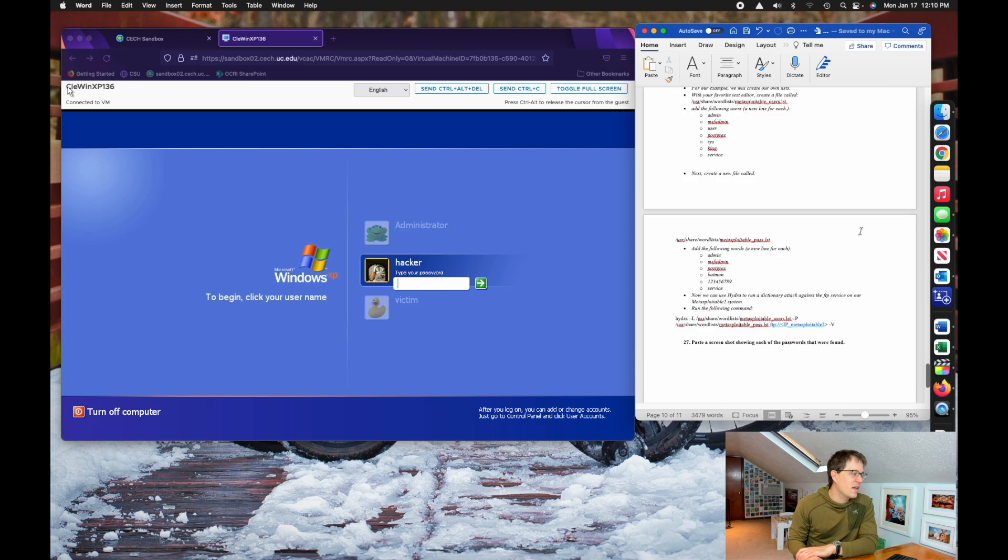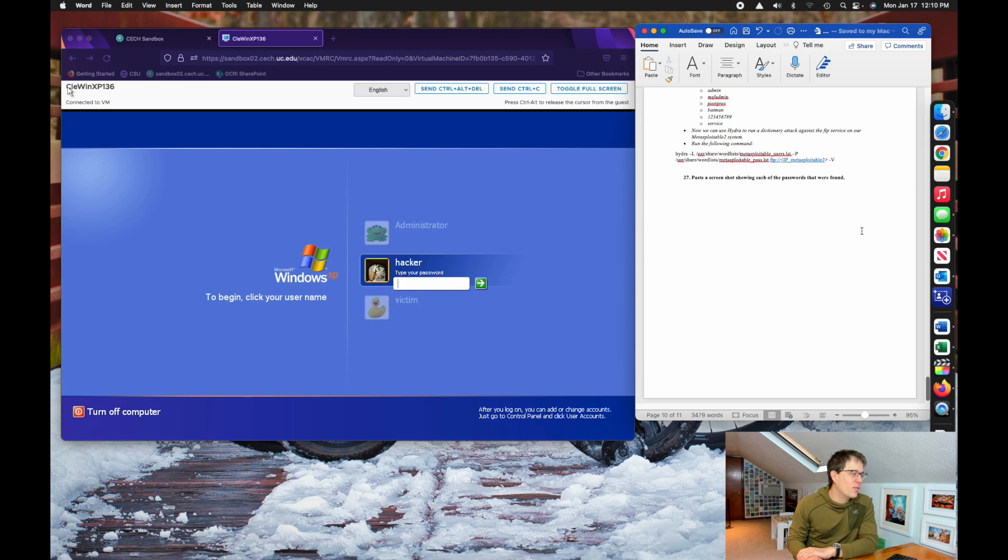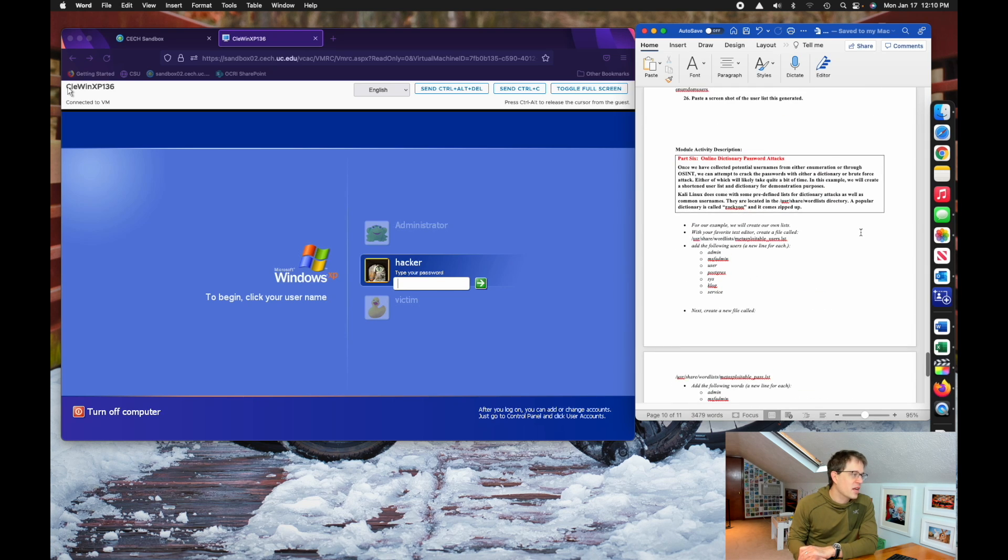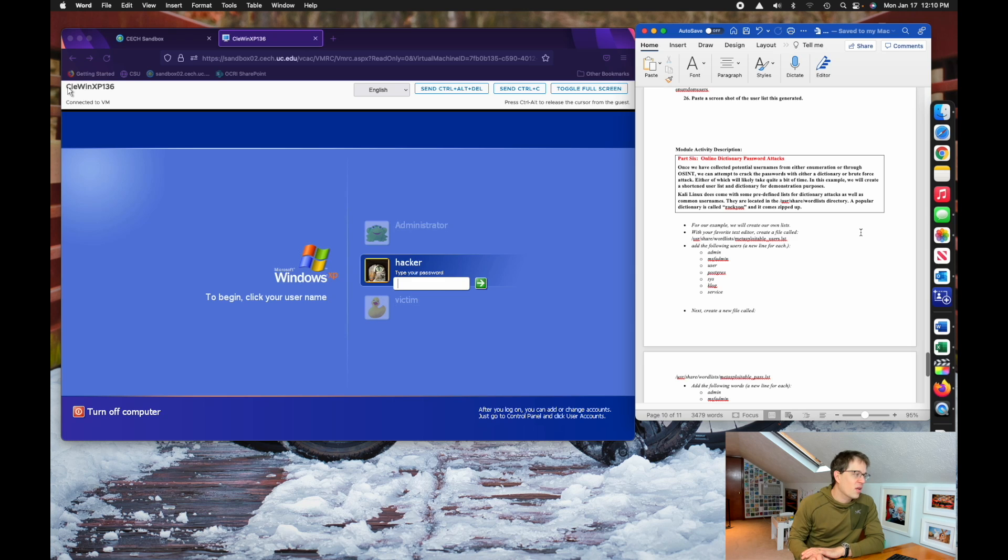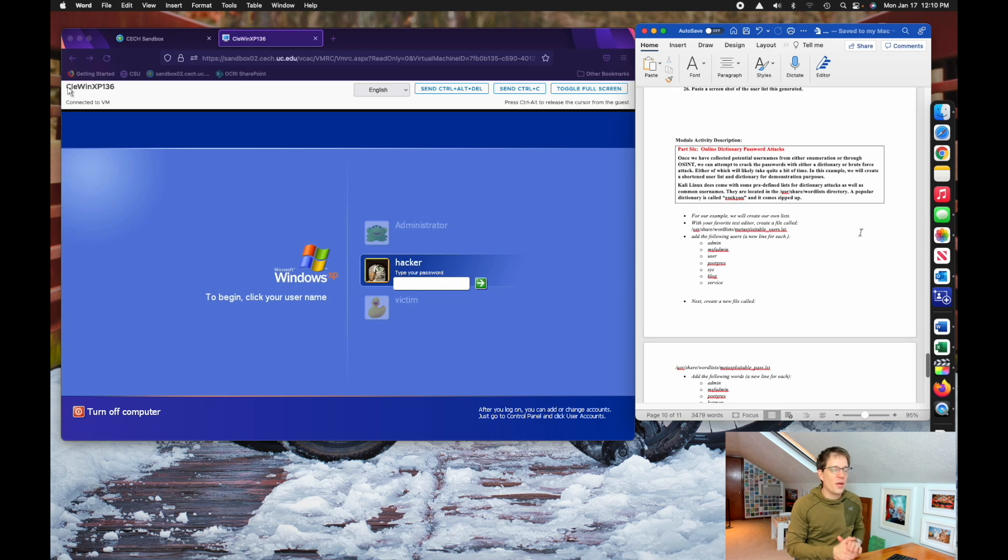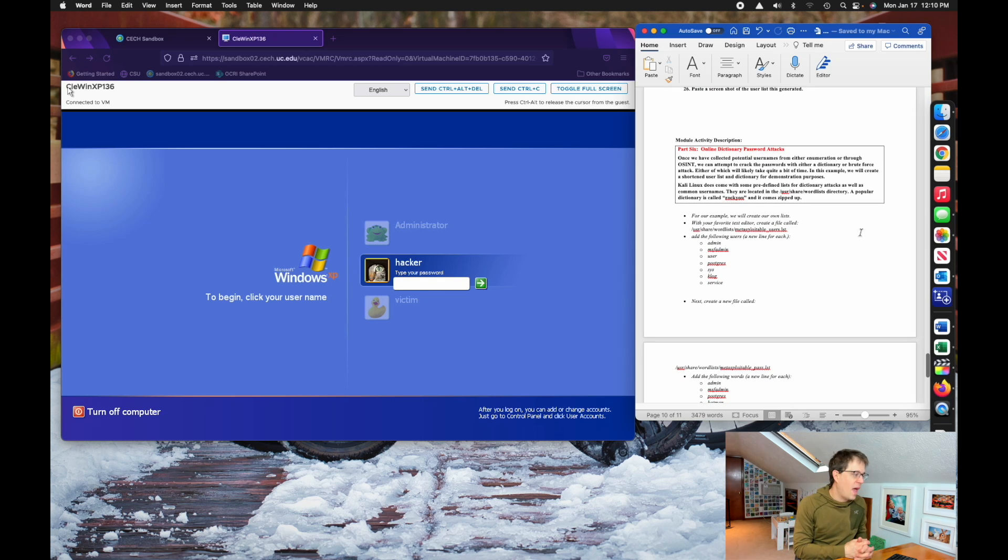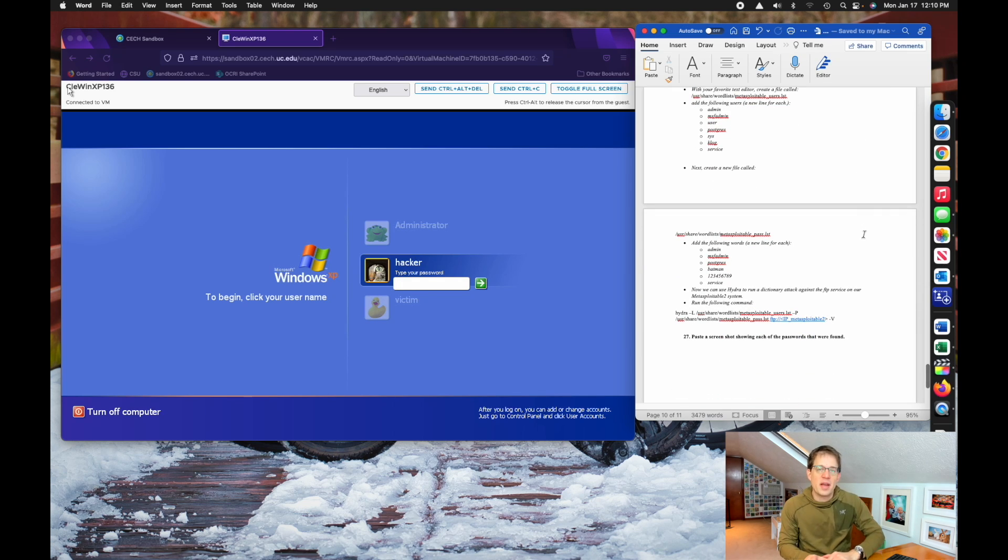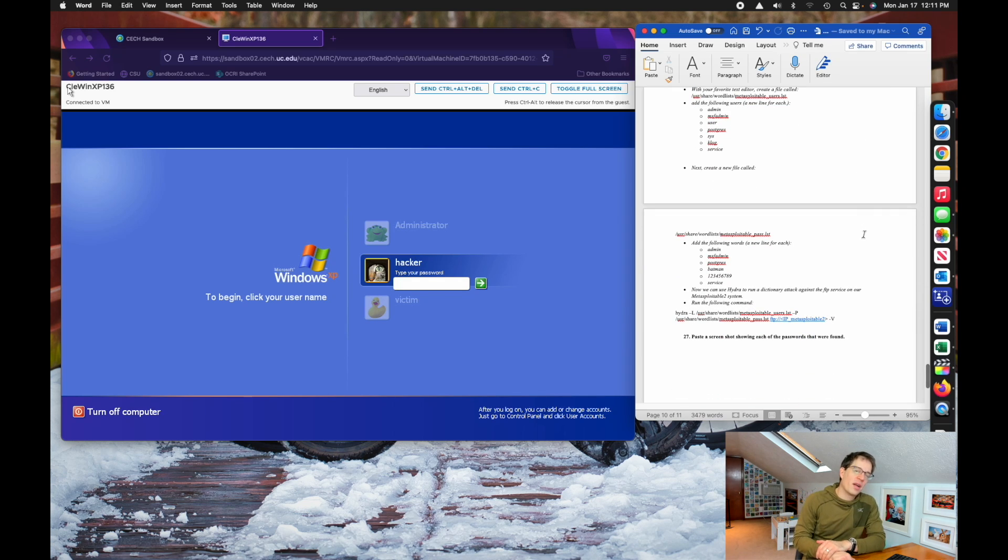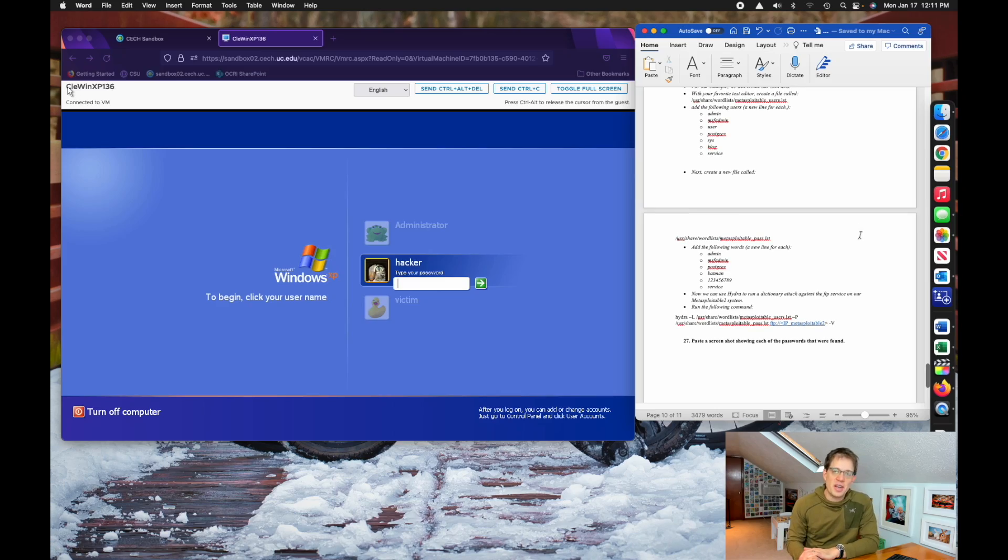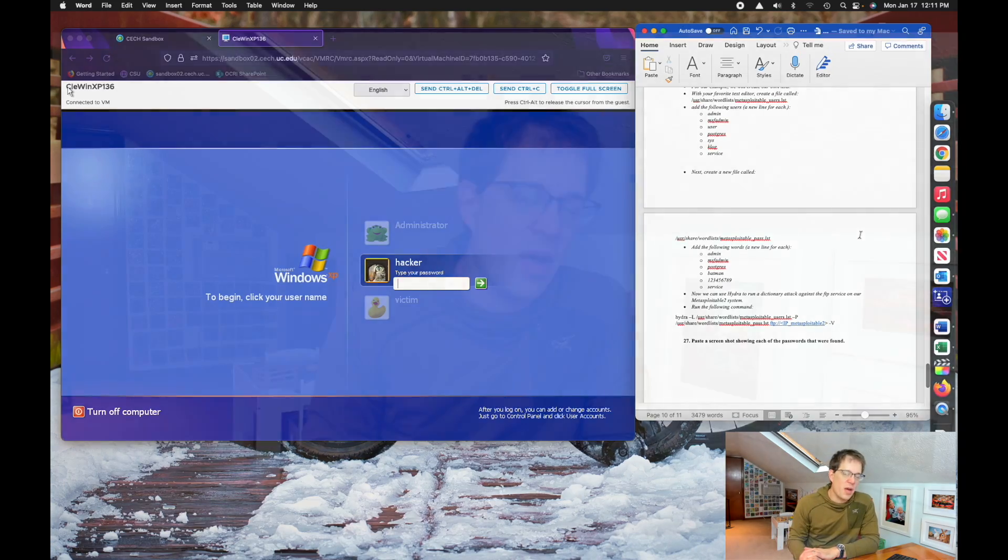And then part six to end the lab is going to be an online dictionary attack. Online is in quotes, it's not really online. It's all within the safe context of the lab, but it's the same technique. You're reaching out over a network to conduct dictionary attacks over the network to crack passwords.